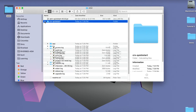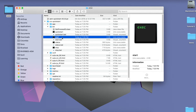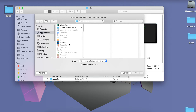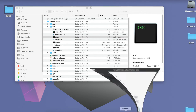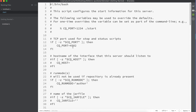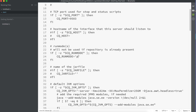Go to the installation directory, then crx-quickstart, then bin, and update your start script. If you are on Mac or Linux, update the 'start' file. If you are on Windows, update the 'start.bat' file. Update the CQ port to 9503, then update the run mode: set it to 'publish', comma-separated 'qa' and 'test'. Save the file.